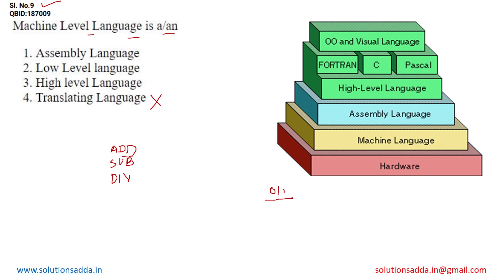Low level language is basically those languages which are only understood by the computer hardware. Although we as humans also understand machine level language, but it is very difficult to always convert.